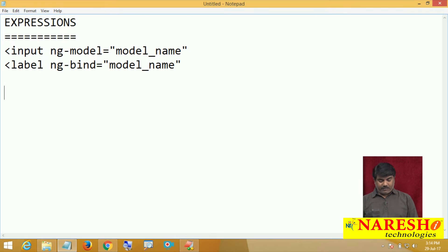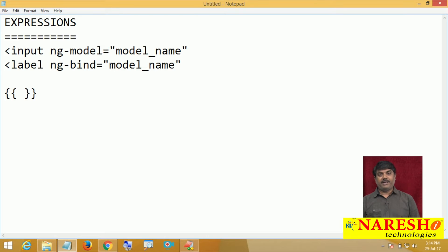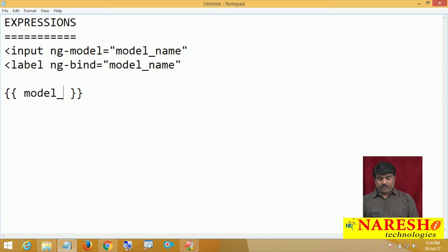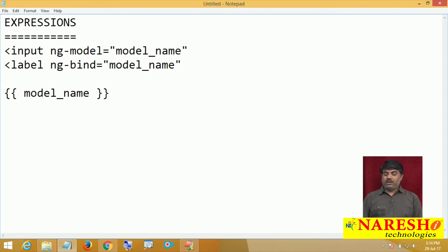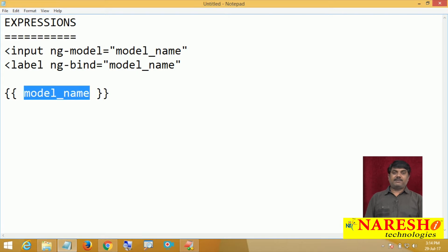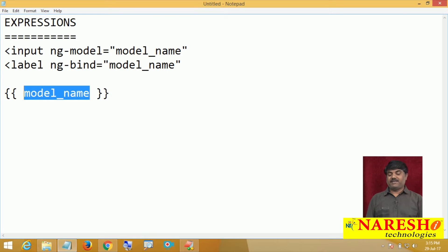How can we do it? In AngularJS, an expression can be provided in double curly braces. In between the double curly braces, we need to provide our model object name. In this way, we can bind the specific model object. Let us jump straight to an example and see how these expressions work in our Angular applications.